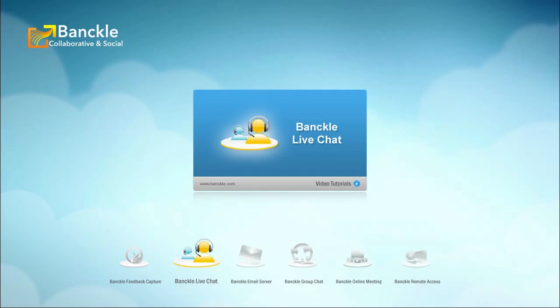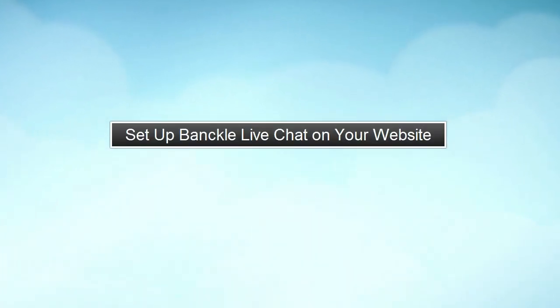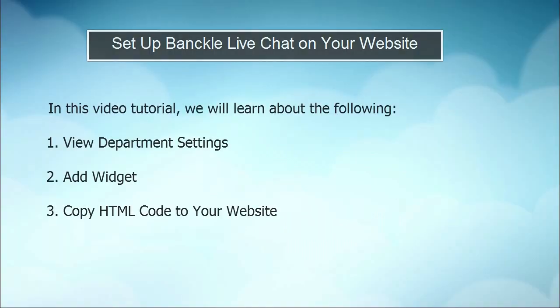Hi guys, Jerry Andersen here with Banckle, and welcome to video tutorials for Banckle live chat. Today we're going to learn how to set up Banckle live chat on your website.